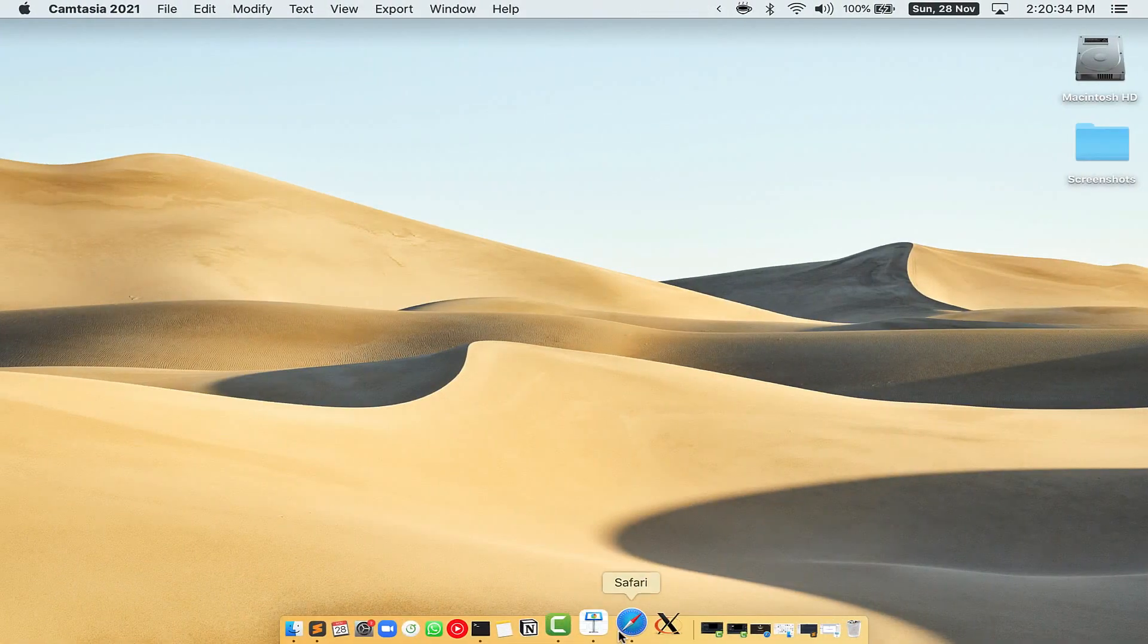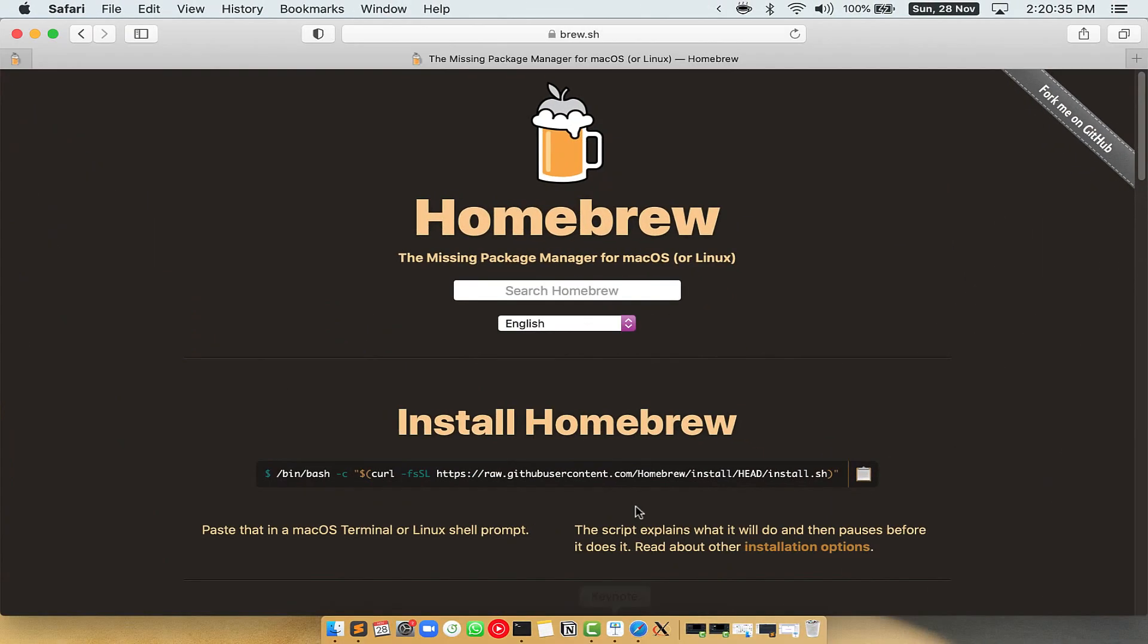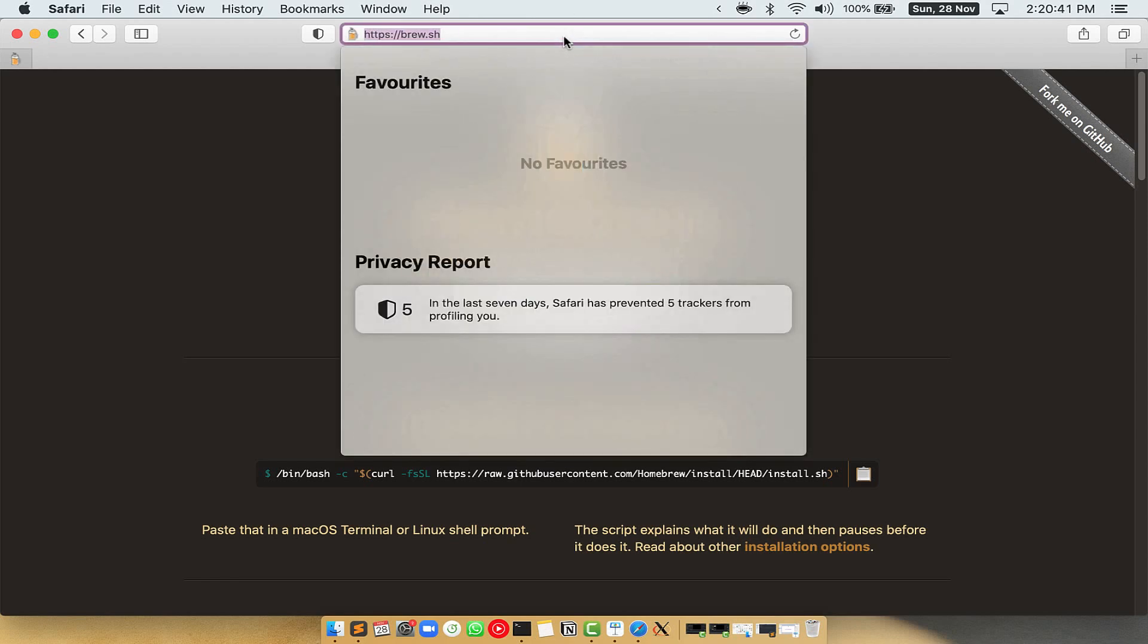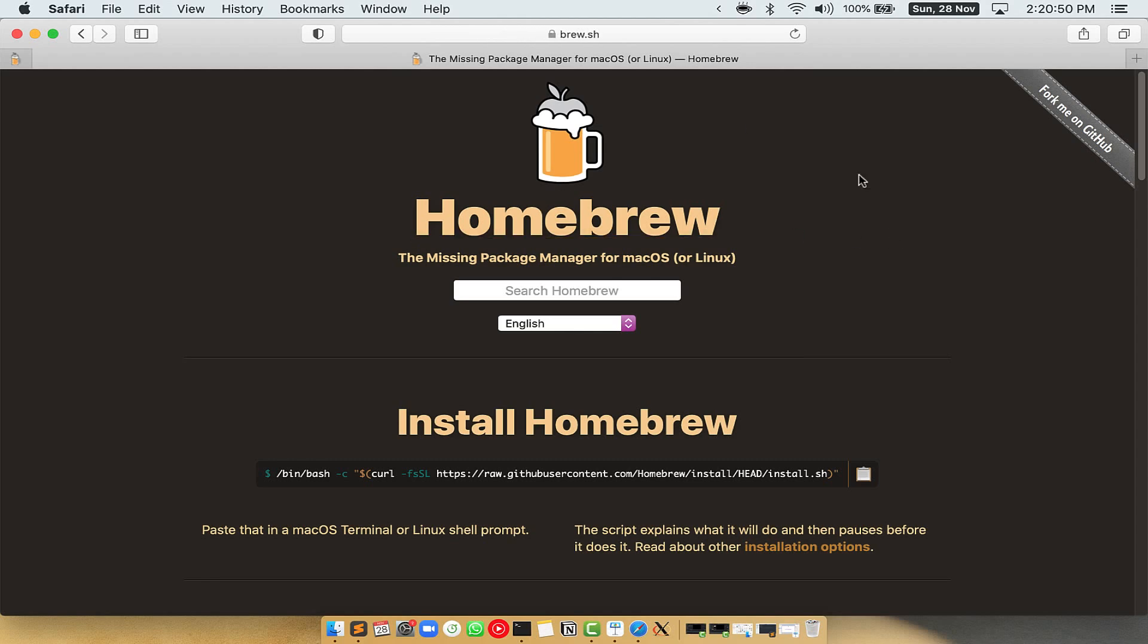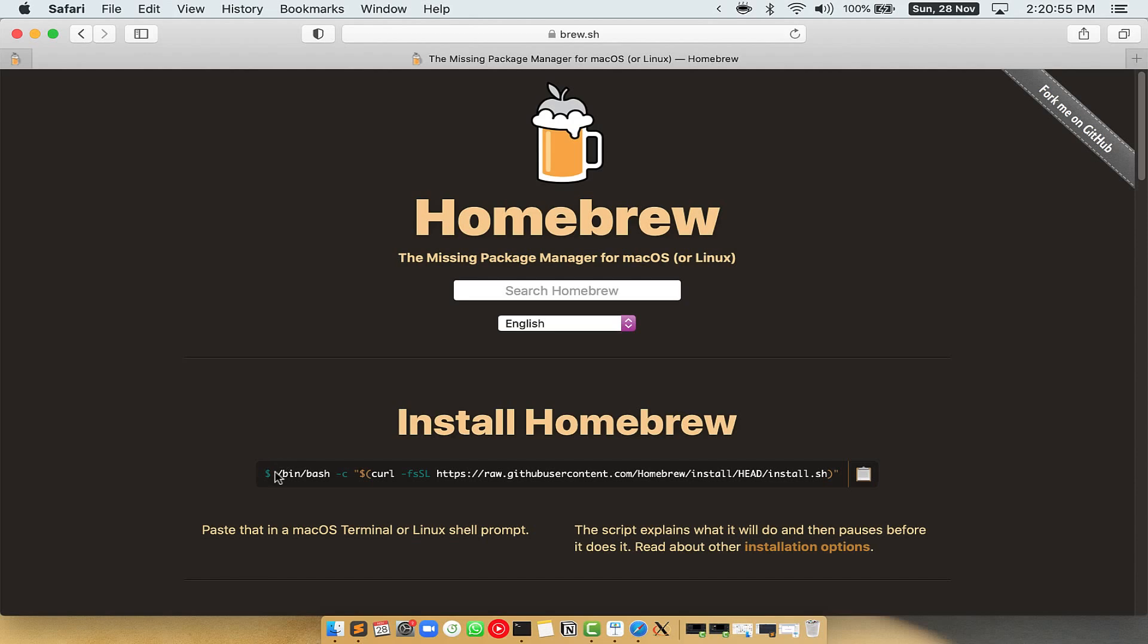Now we need to copy paste the command to install homebrew from the brew website. So open your web browser and simply go to the website brew.sh. Once you are on the website, you will see this section called install homebrew, which has a command that you can simply copy by clicking on this button over here.